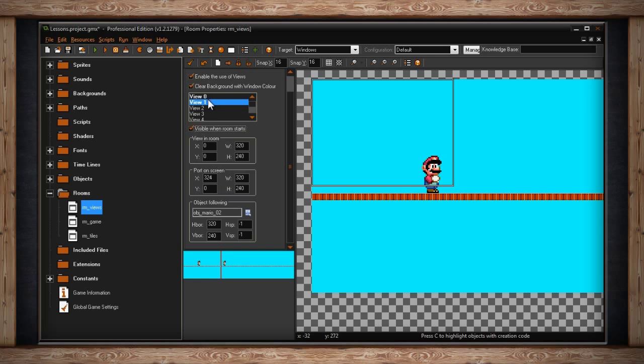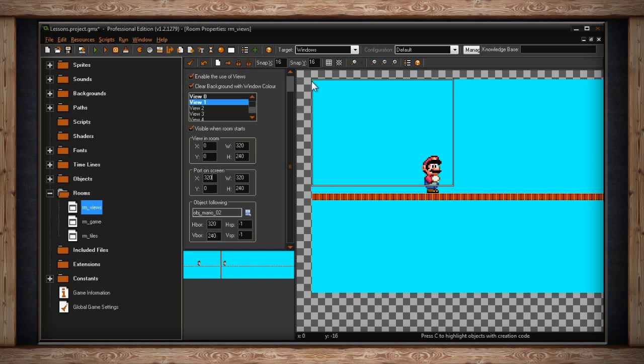For this, I'll give it the same view in room, which is the same camera size, so 320 by 240. I'll give it the same port on screen, 320 by 240, just so it doesn't stretch our graphics. However, the x value of our second port, we're going to increase from 0 to 320. The reason for this is, if you remember, view 0 goes from pixel 0 to pixel 320. What do you think will happen if we start this view at 320 and then add our width of 320, which means it goes to 640? If you guessed we'd get split screen, you'd be right.